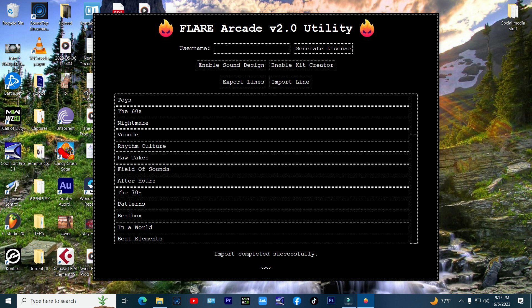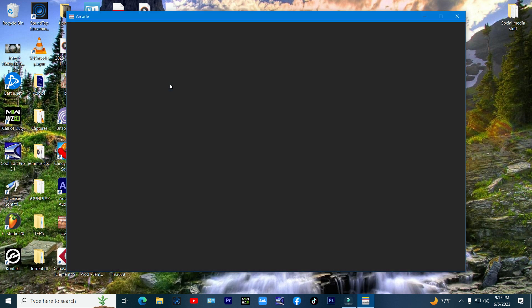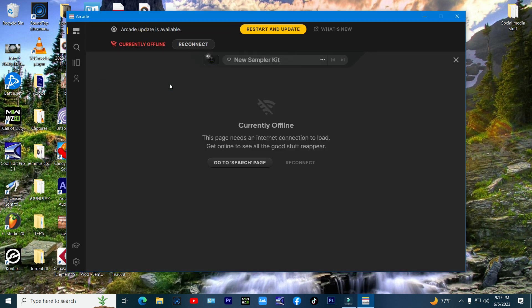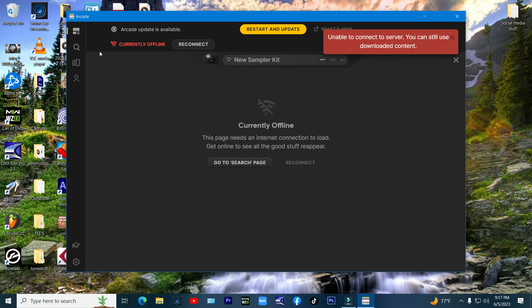Now start up arcade again and look for your new installed kits. Now have a blast making headbanger beats.